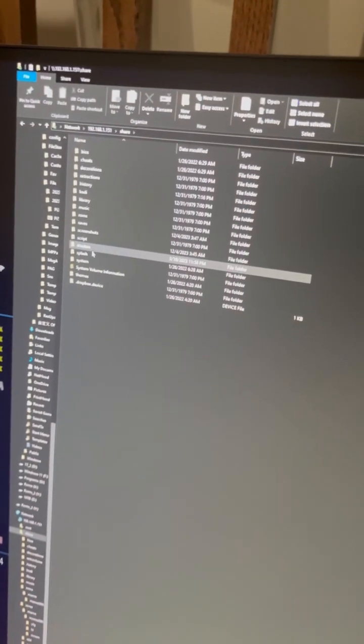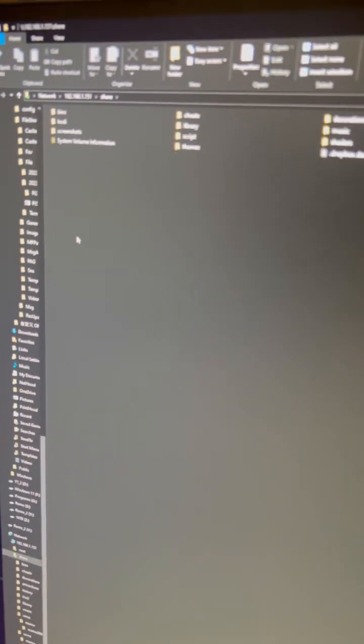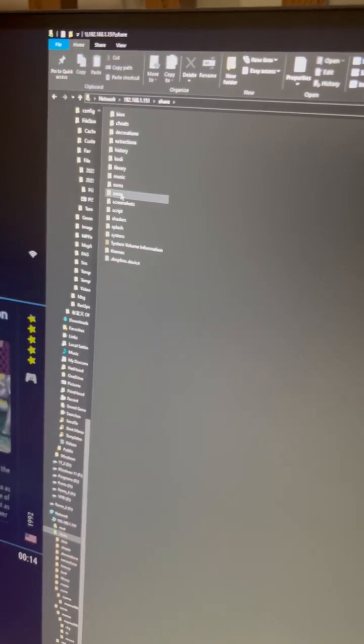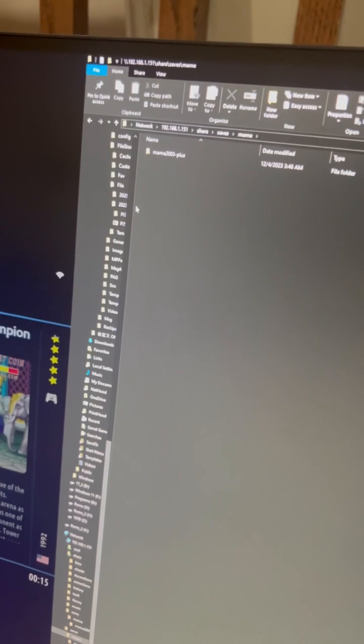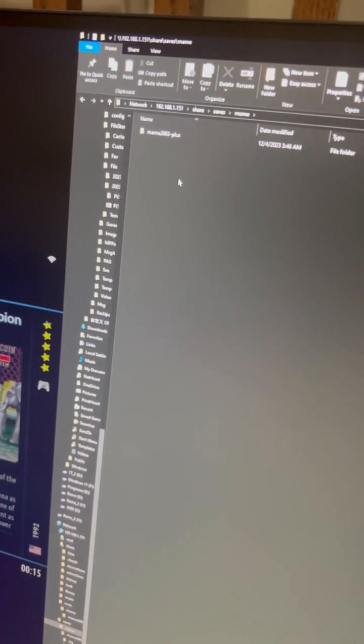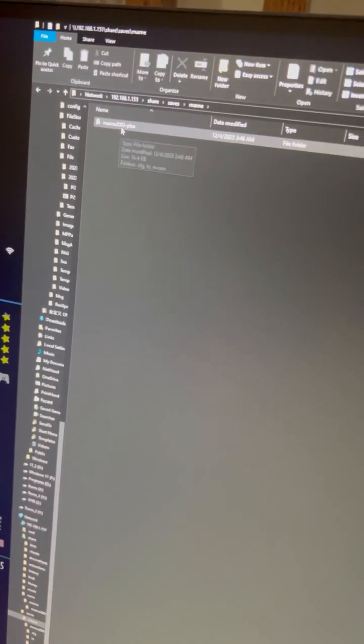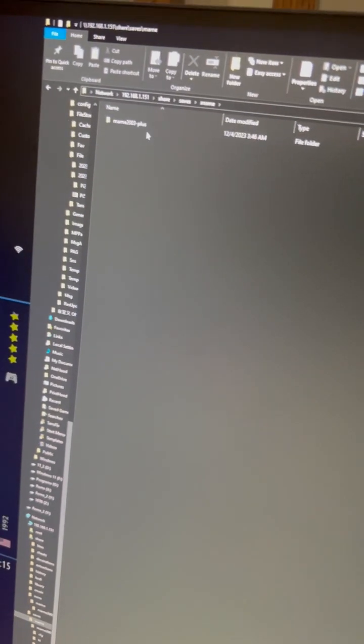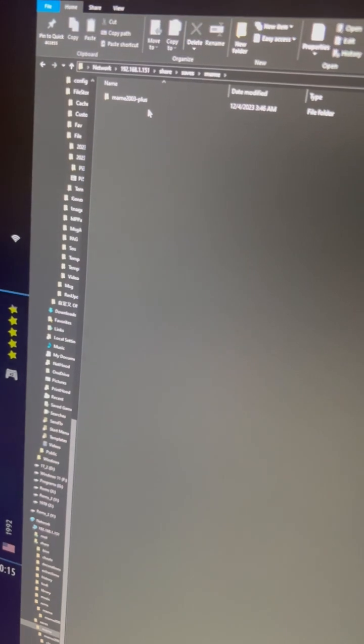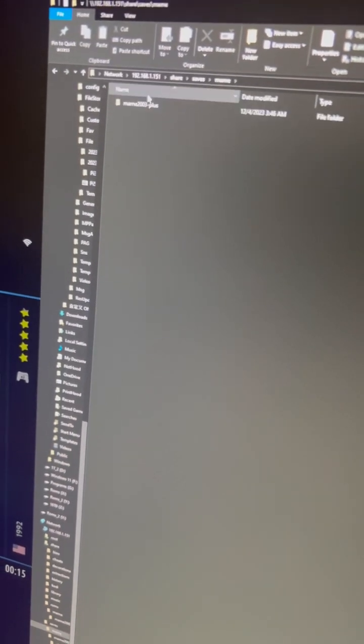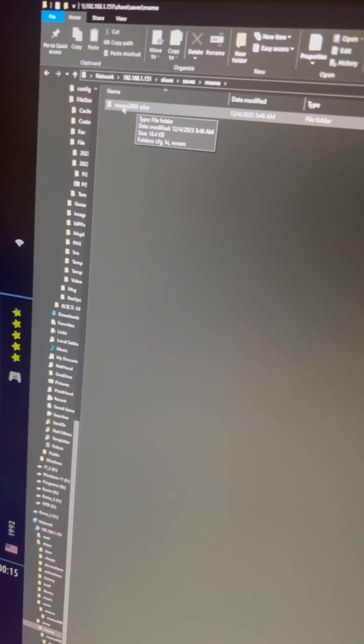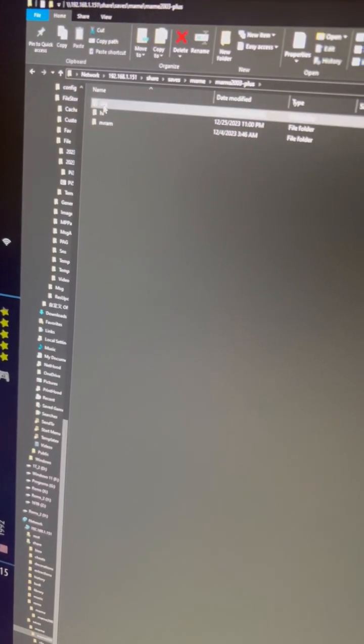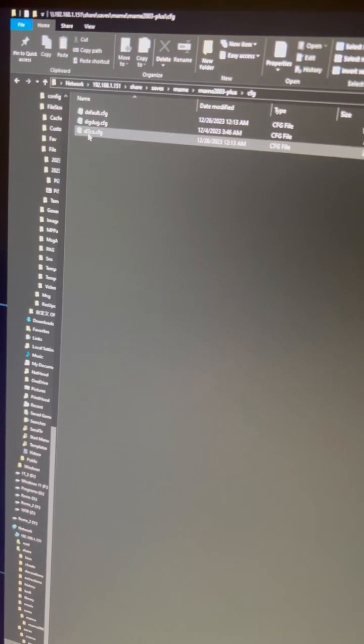We're able to share, and we go to saves, MAME. Depending on the MAME version you are using, it could be - in my case it's 2.3 plus. In your case it could be 0.139 or just MAME advanced. It depends, so you know better for your situation. Getting into the CFG folder, now we have it.